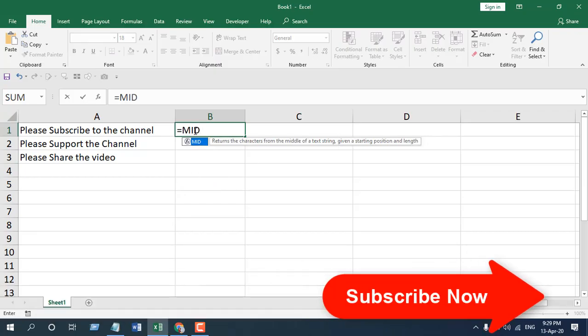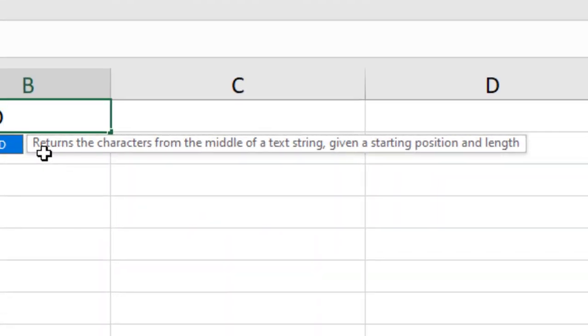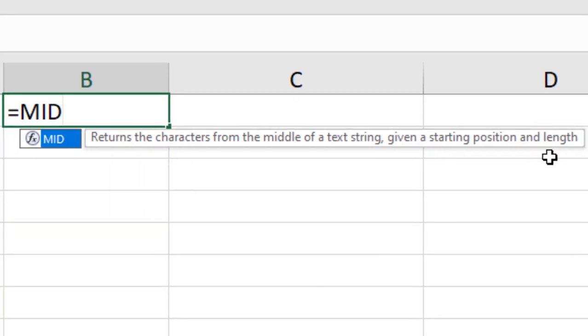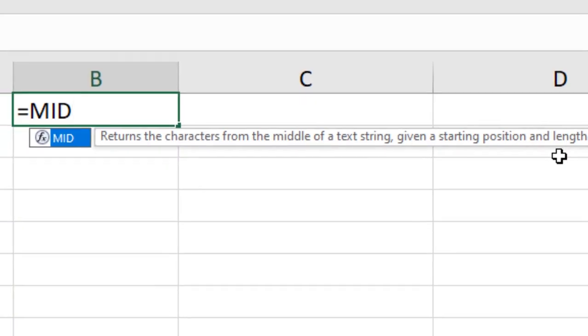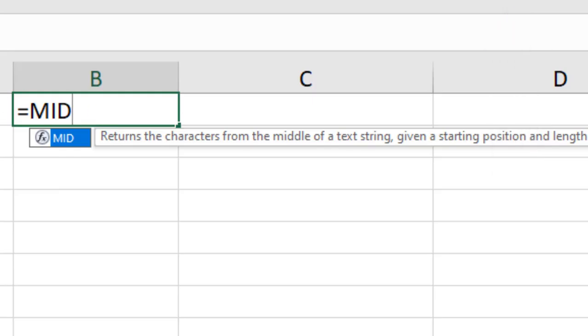This is our MID function and you can see in the tooltip it returns the character from the middle of a text string given a starting position and length. In the LEFT function, we extracted text from the left and in the RIGHT function, we extracted text from the right. In the MID function, we are going to extract the text from the middle.